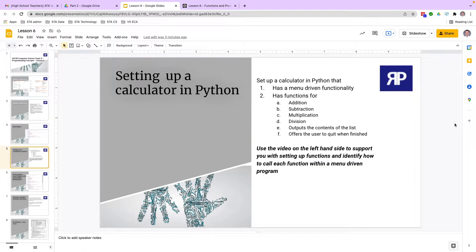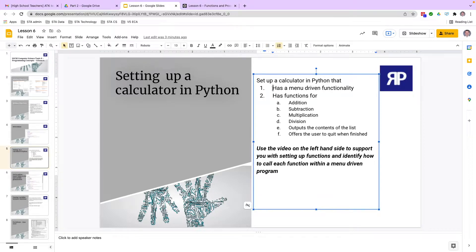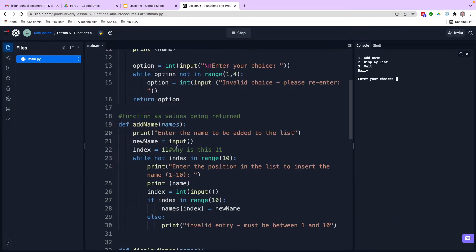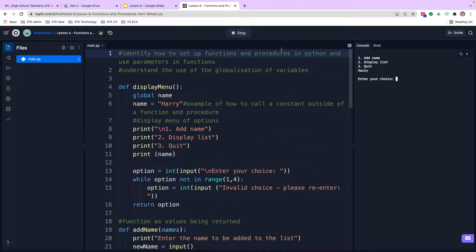Moving on to the first part of the lesson — by the time you look at these slides there should be a video on the left-hand side, which is this video. We are going to look at how we can set up a calculator in Python. The calculator needs menu-driven functionality — would you like to do addition, subtraction, multiplication, and so on. We need to offer the user an option to quit the program and also to output the content of any equations inside a list.